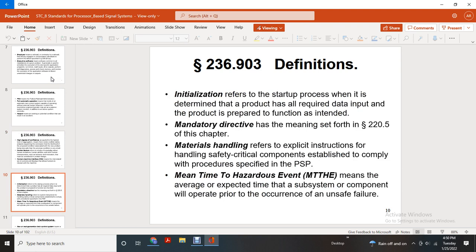Human factors refers to the body of knowledge about human limitations and human abilities, including human characteristics such as behavior or motivation that may be considered in product design. Human machine interface means the image-related set of controls and displays that allows humans to interact with the machine. Initialization refers to the start-up process when it determines what the product requires and data input, or prepares the product for its intended function. Mandatory means the direction set forth in Part 225 of this chapter. Materials handling refers to explicit instructions for handling safety-critical components established to comply with the procedures specified within the PSP. Mean time to hazard event means the average expected time a subsystem or component operates prior to the occurrence of an unsafe failure.